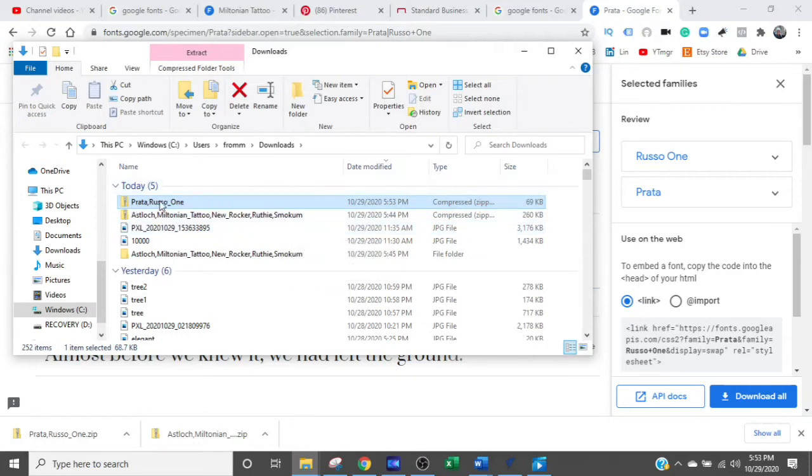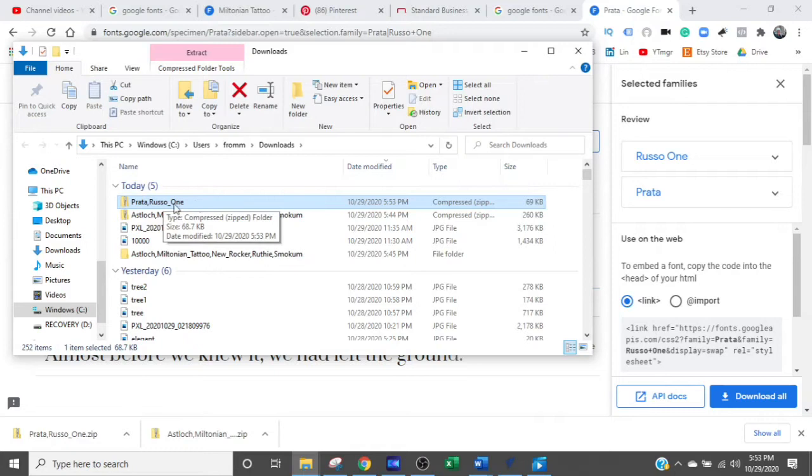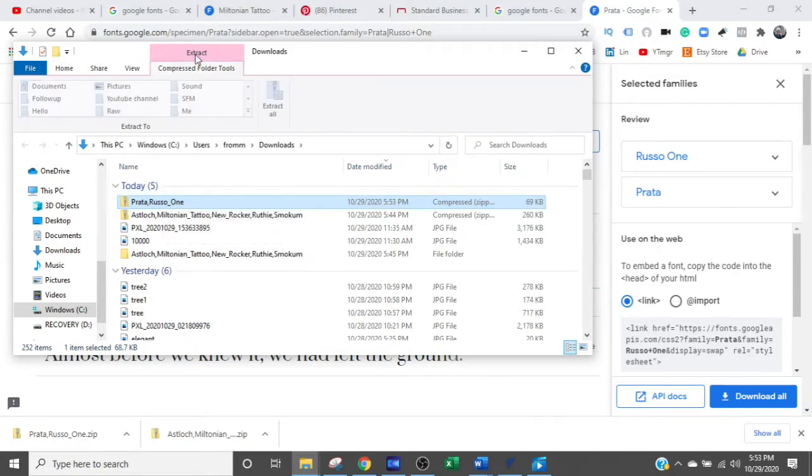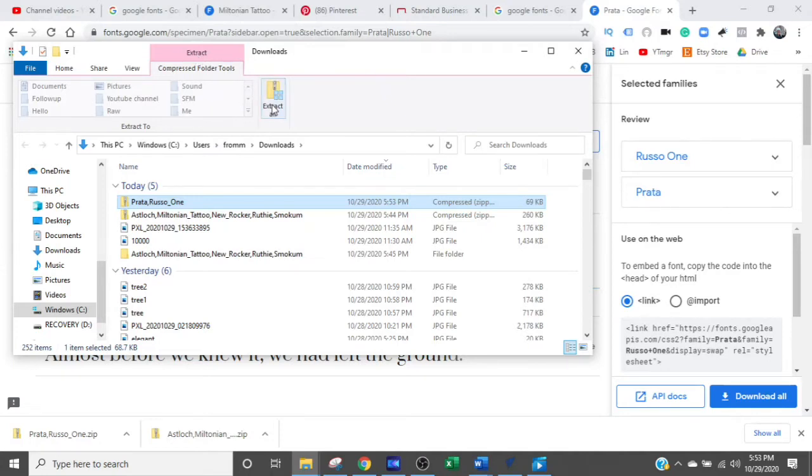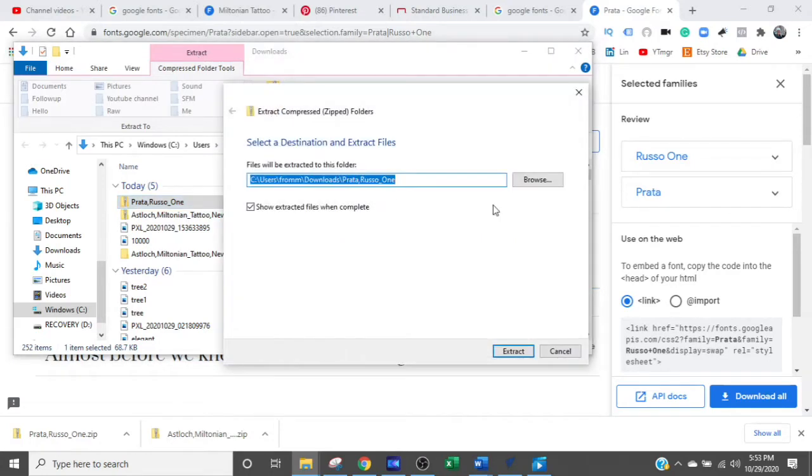So this is what we've just downloaded right here, the very first one on the list. That's highlighted. We're going to go up and extract it. Extract all. Now it's going to come up with a file. So let's go ahead and extract it.